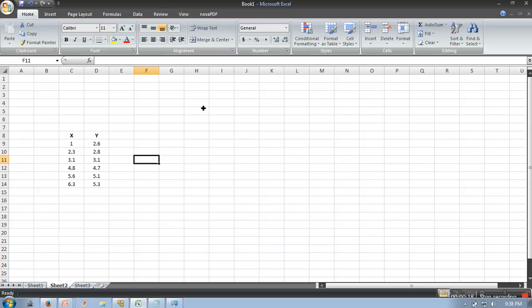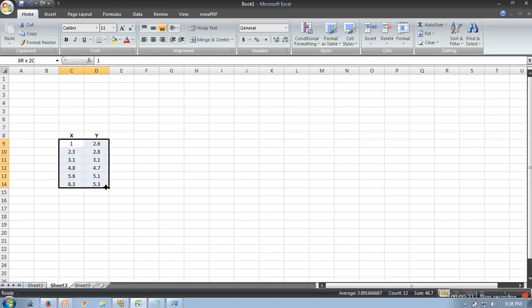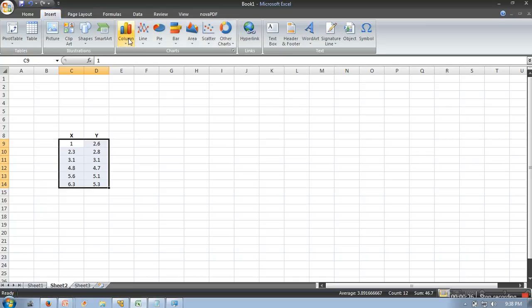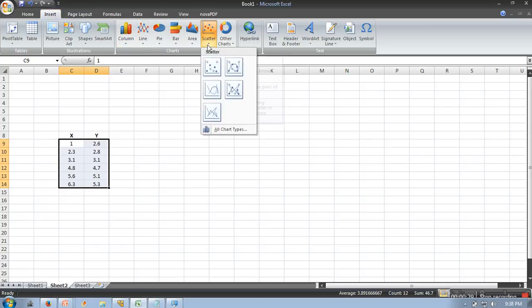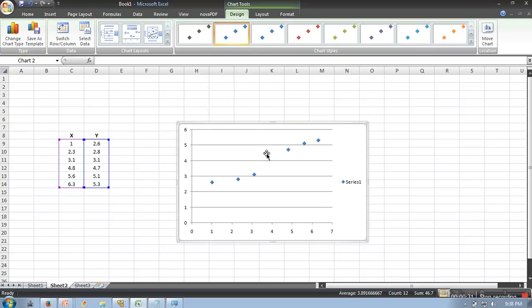All you need to do is select this data, go to Insert, and in Chart go to Scatter and plot a chart. So it will plot your data in this chart.